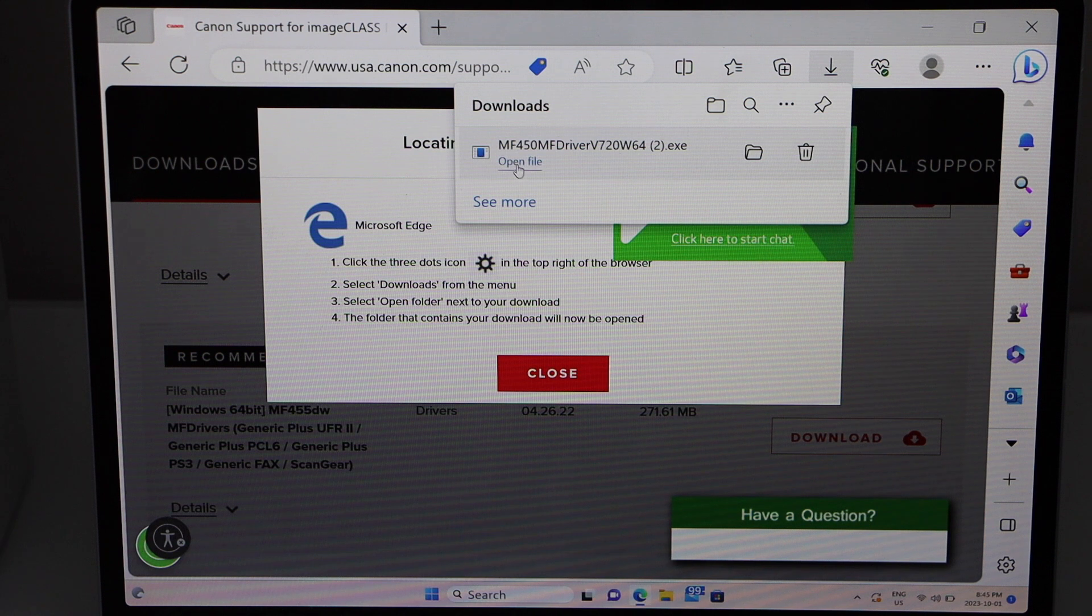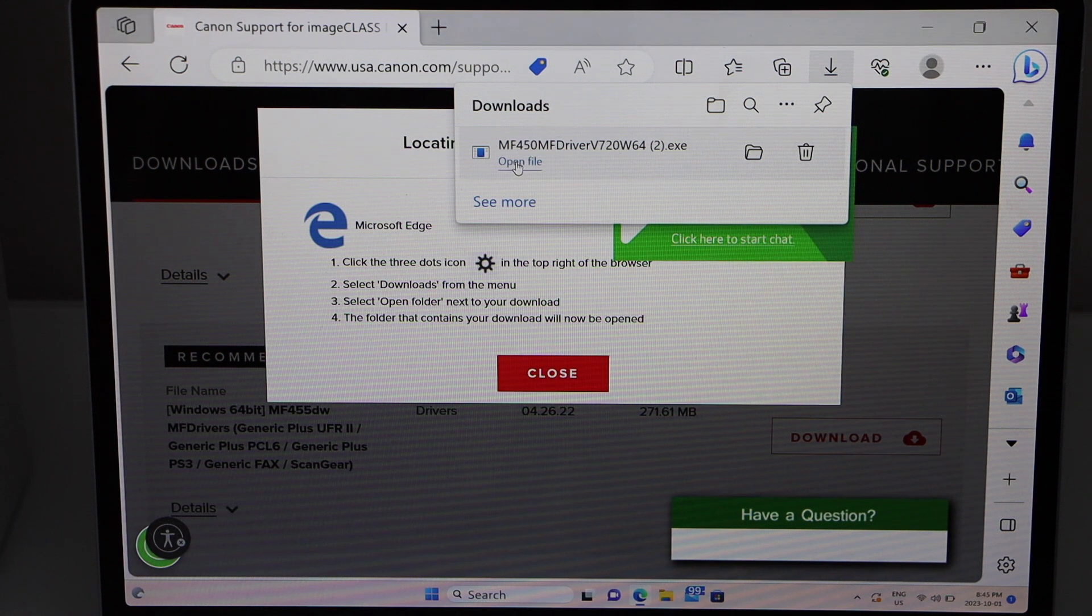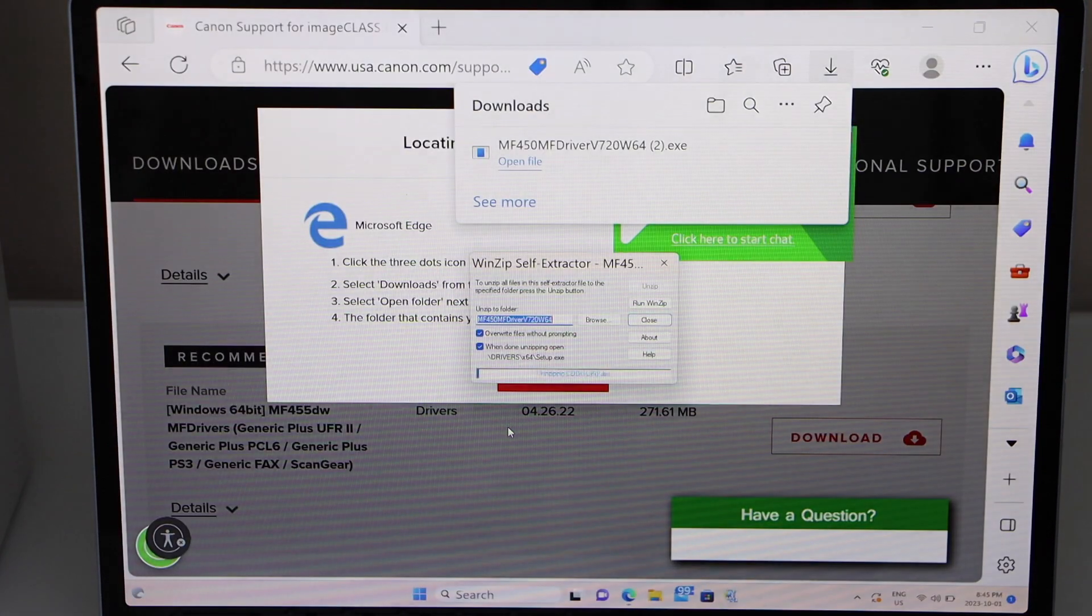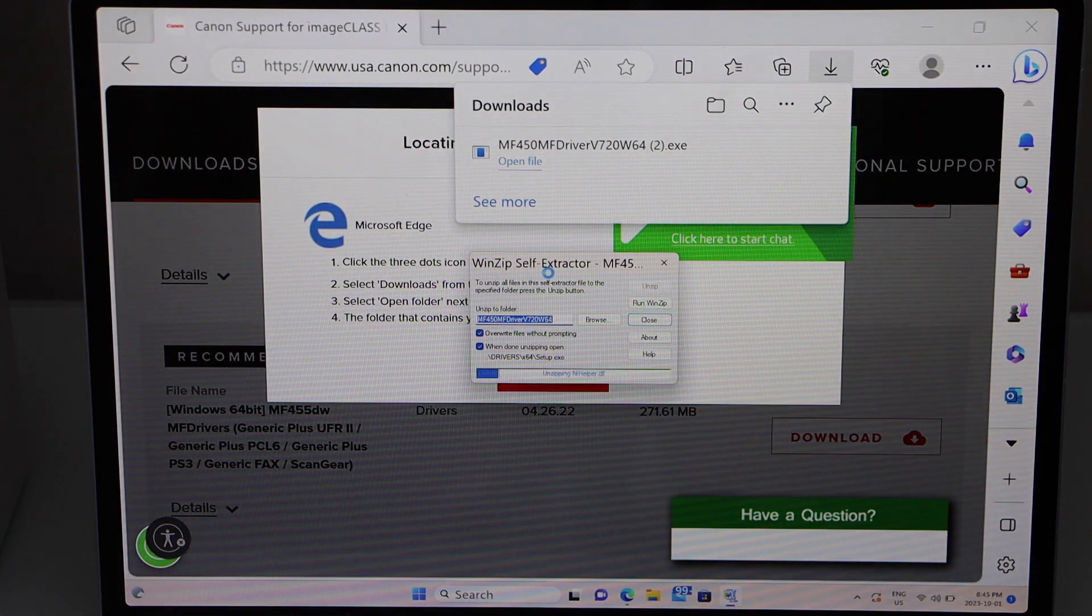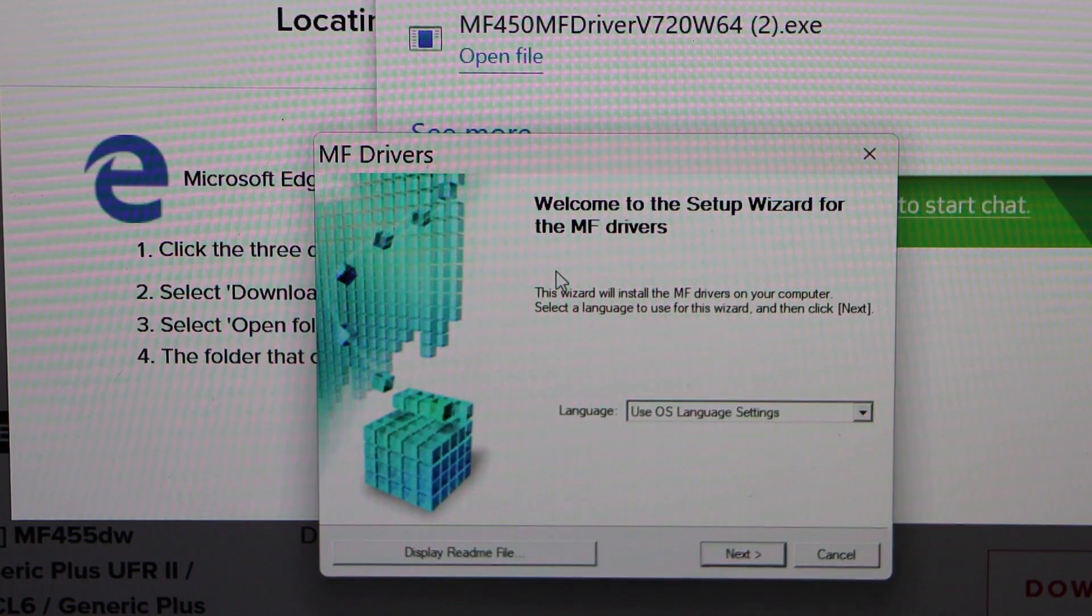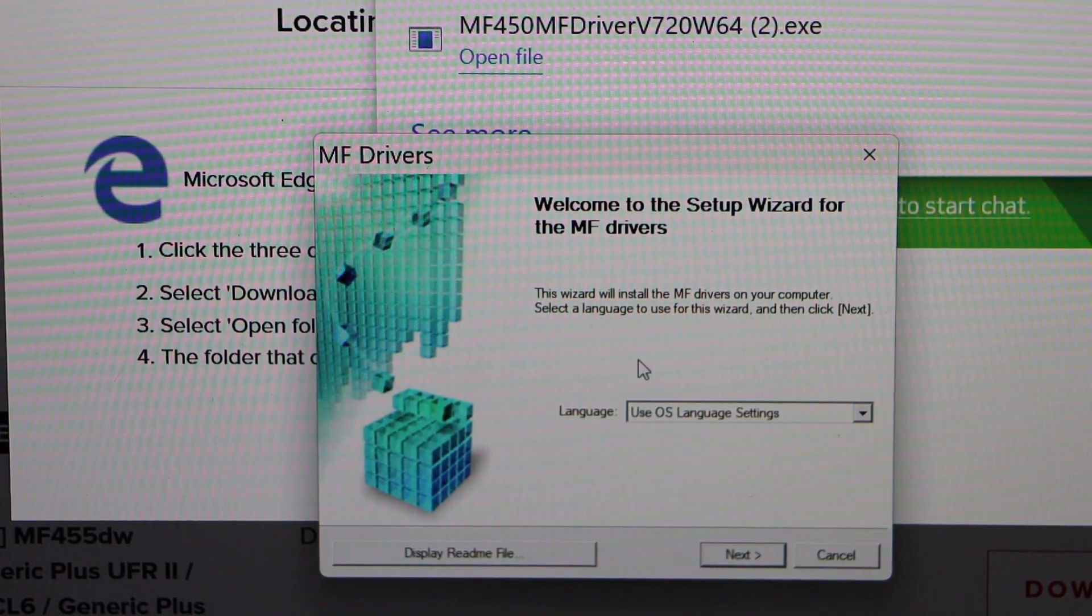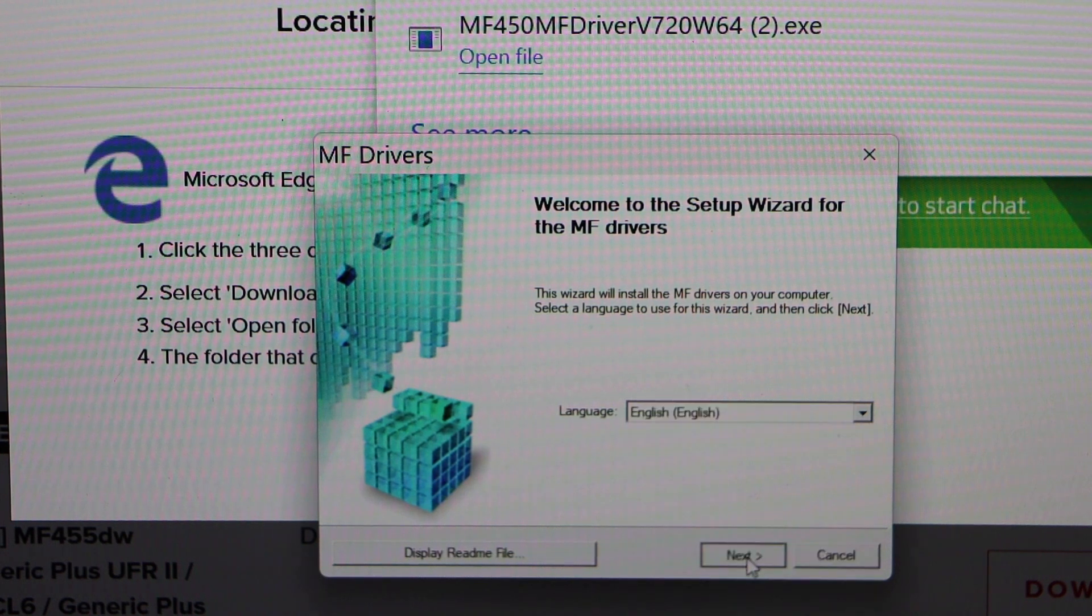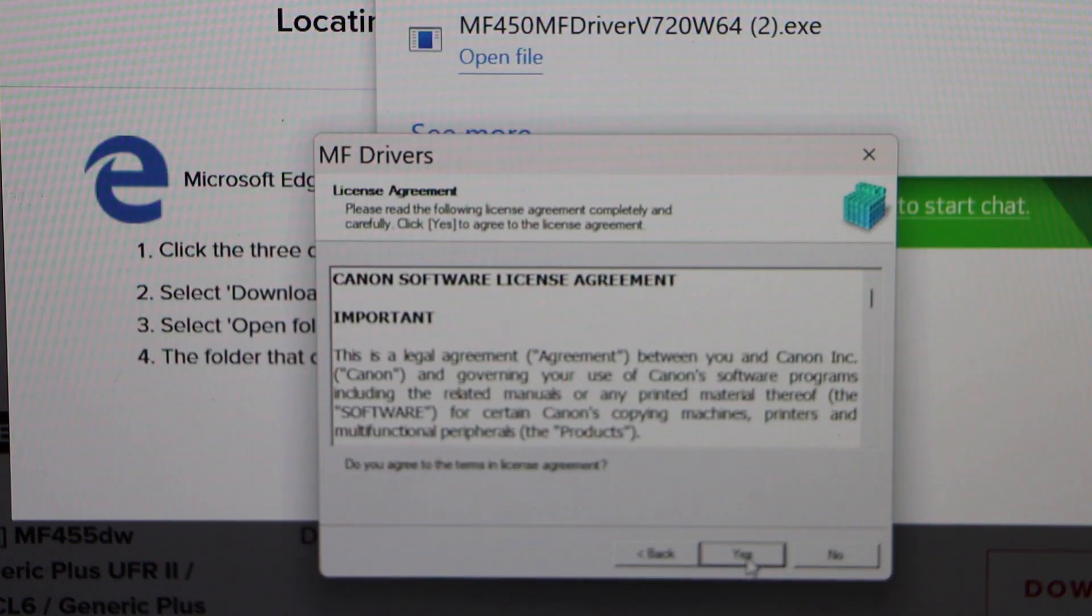Click Open File, then click Yes. Now we'll install the drivers. Select your language, click Next, and then click Yes.